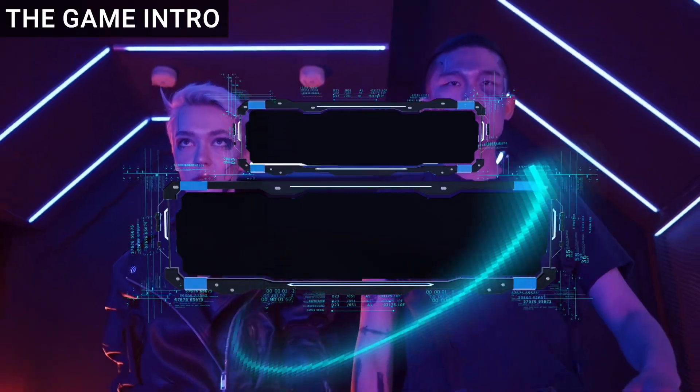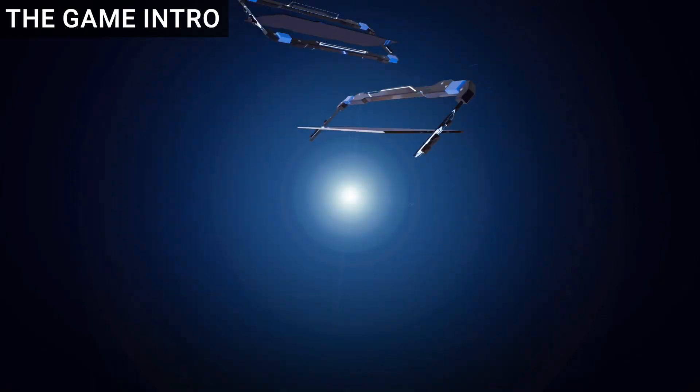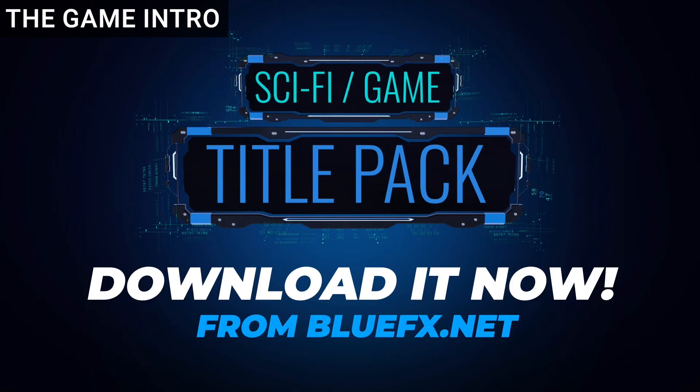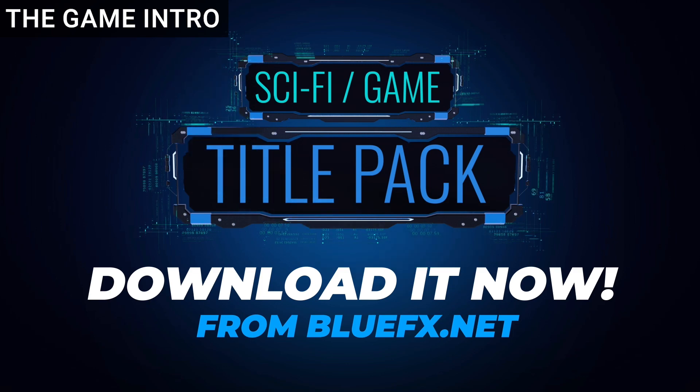My second choice is the free gaming intro. This one is perfect for any tech or gaming video. And all you gotta do is open it up and edit this simply in Canva. The download link is in the description box below. And let's start editing this together inside Canva.